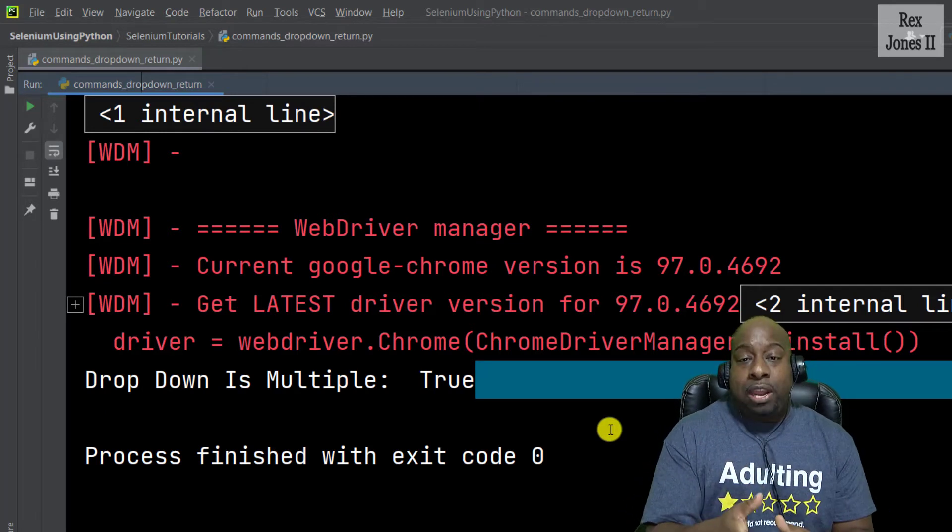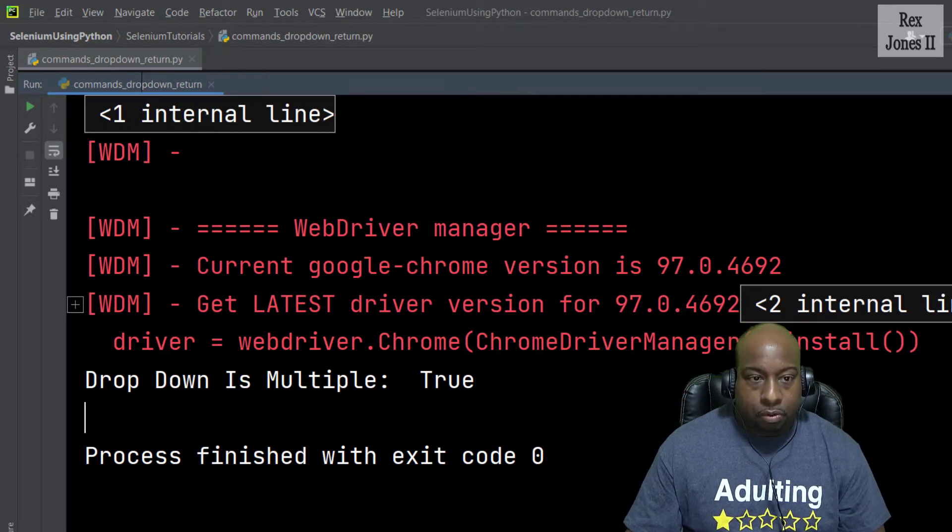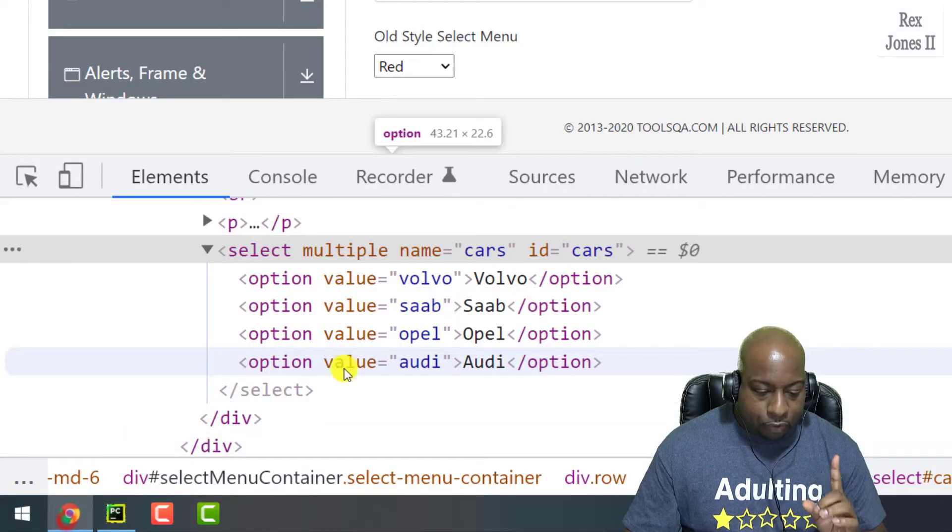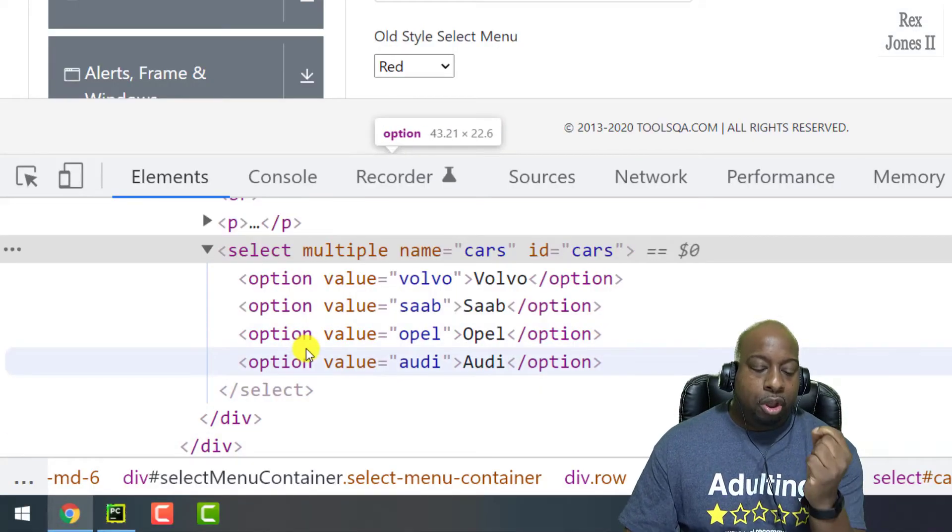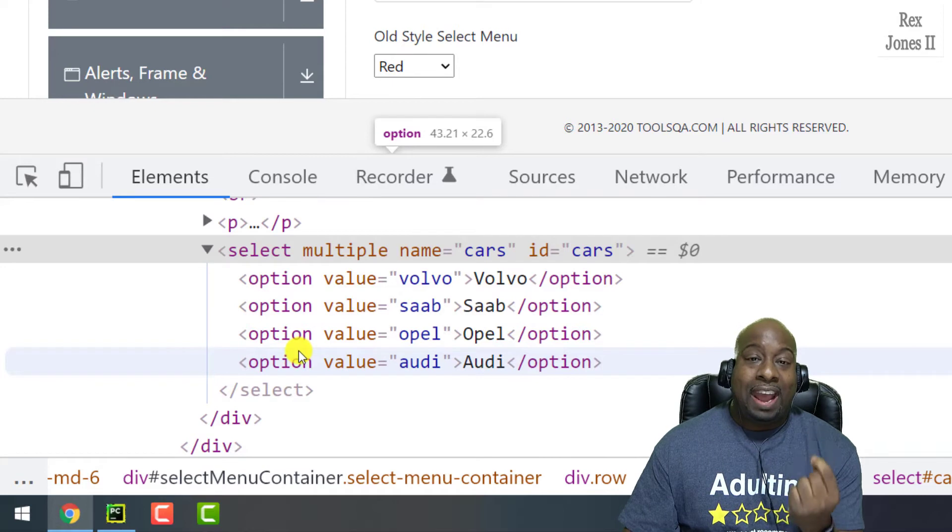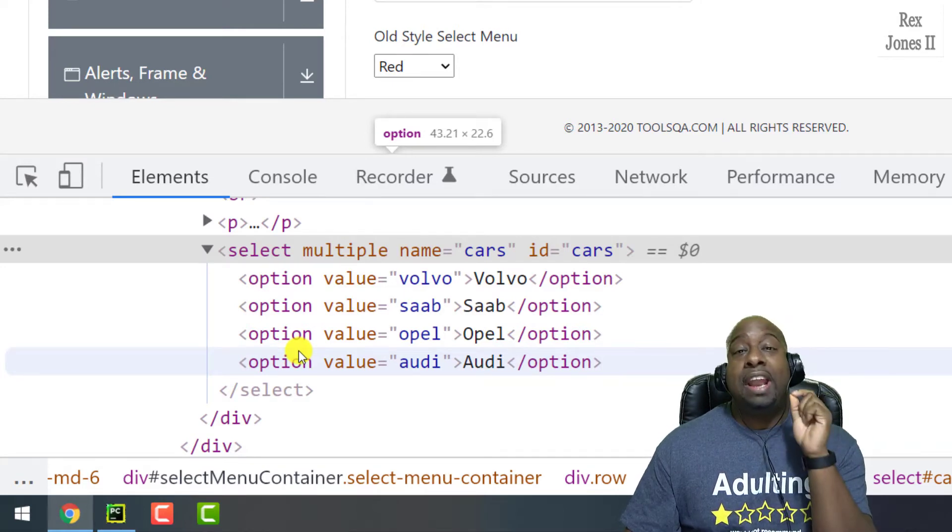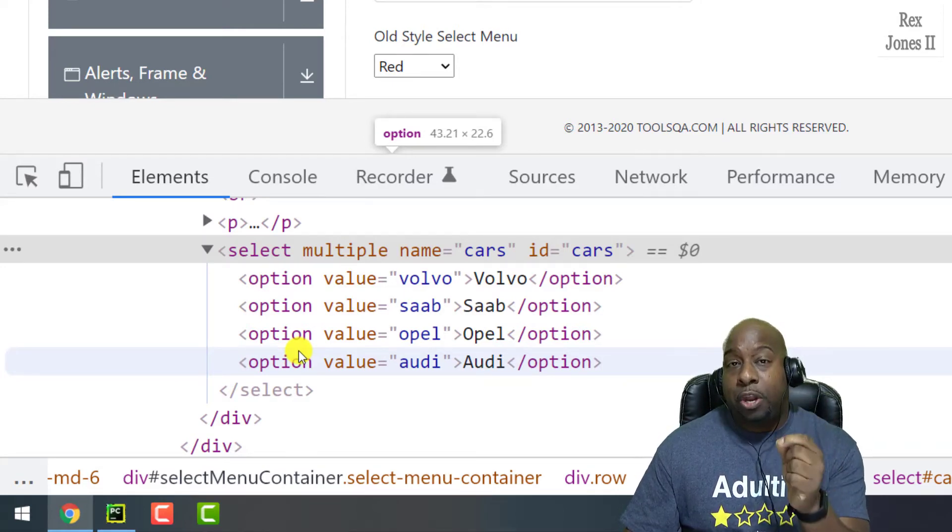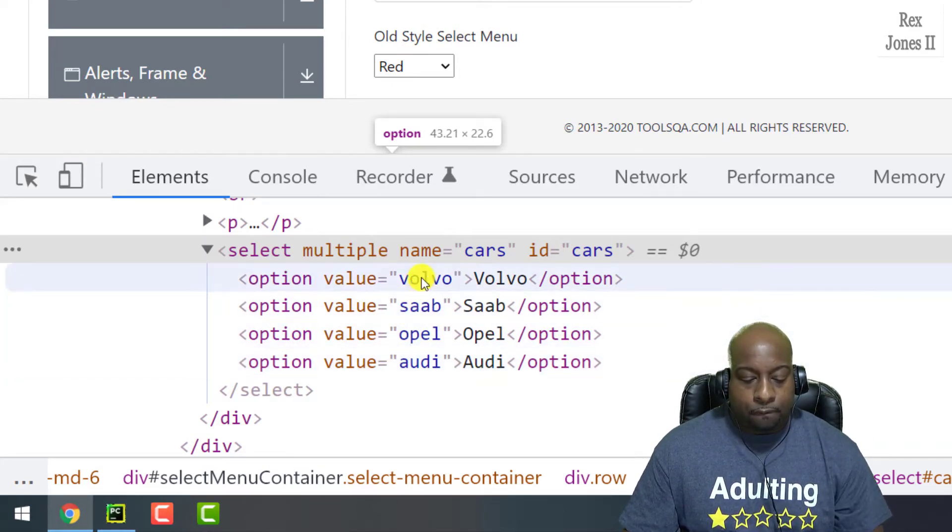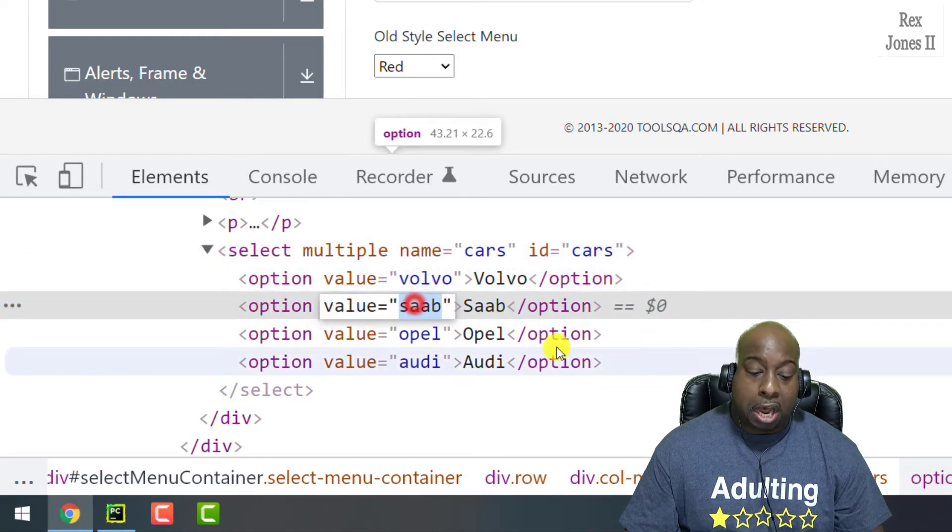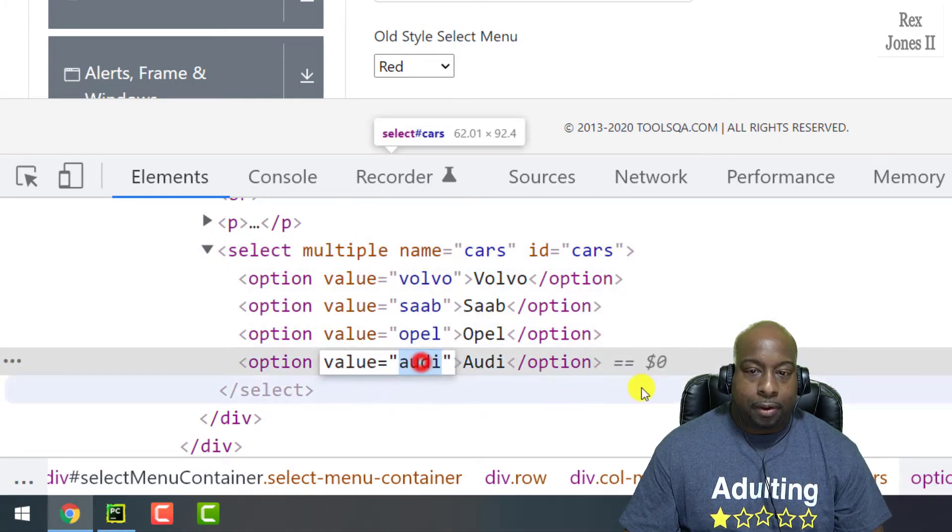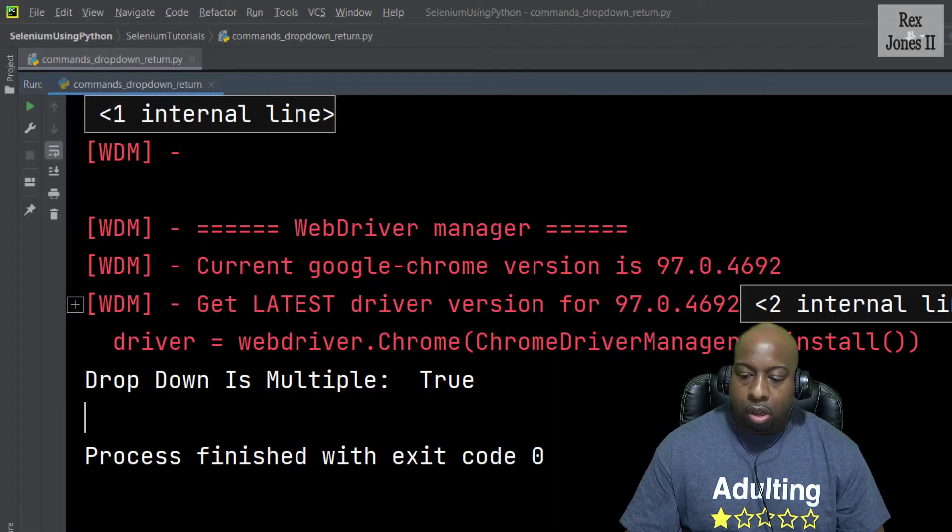Now let's select multiple values. First, let's look at the DOM. Notice the DOM has a value option and all of the values are in lowercase: volvo, saab, opel, and audi.